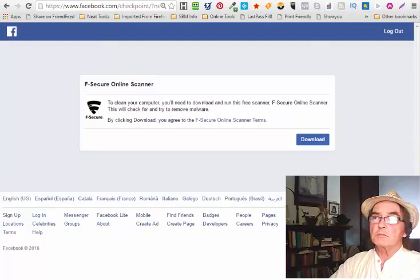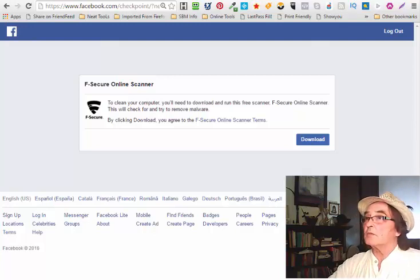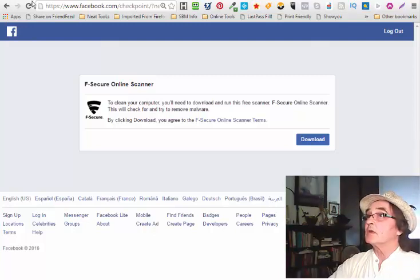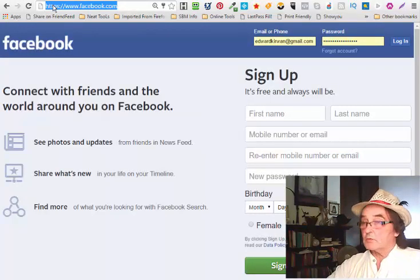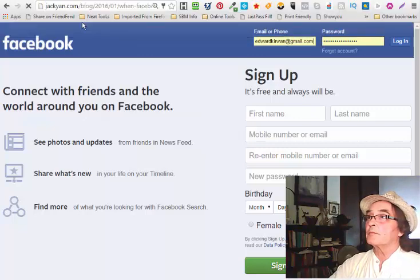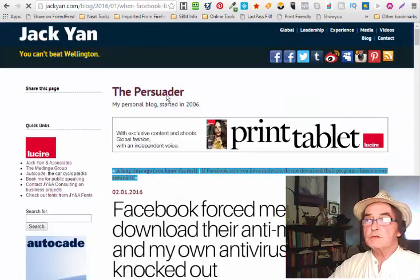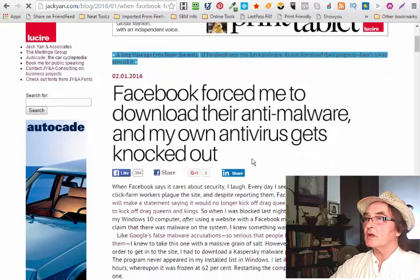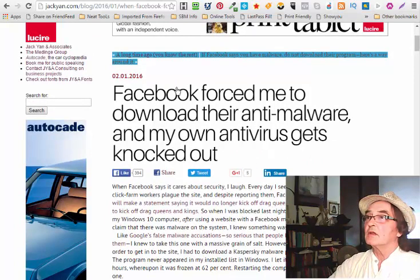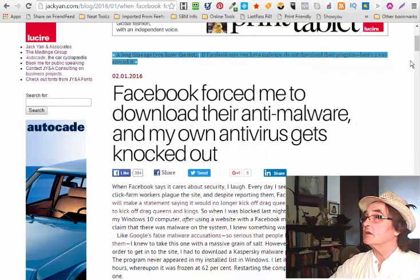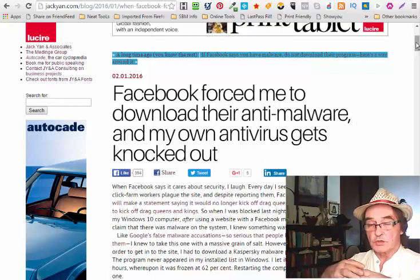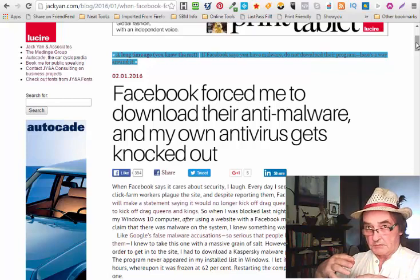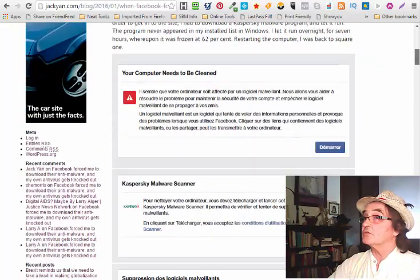I'm just going to pick up a link here. This is perhaps one of the better resources I found. I'll leave some more information in the link below this video. This is Jack Yan and this is Facebook forced me to download their anti-malware and my own antivirus gets knocked out. This is from January 2016. If you go on Facebook or YouTube or Google, you'll find there's not much updated.